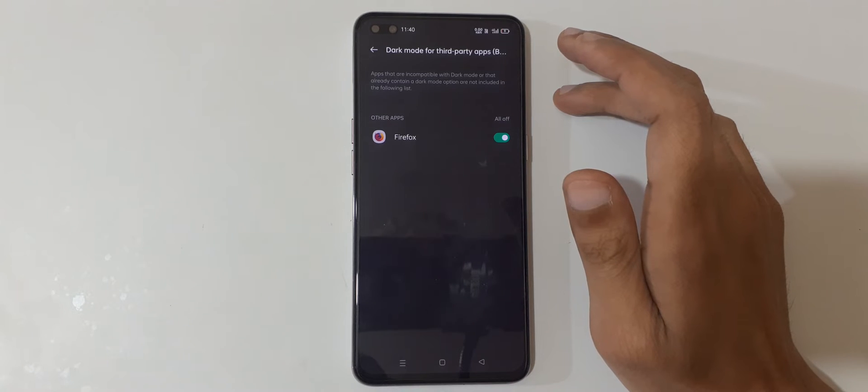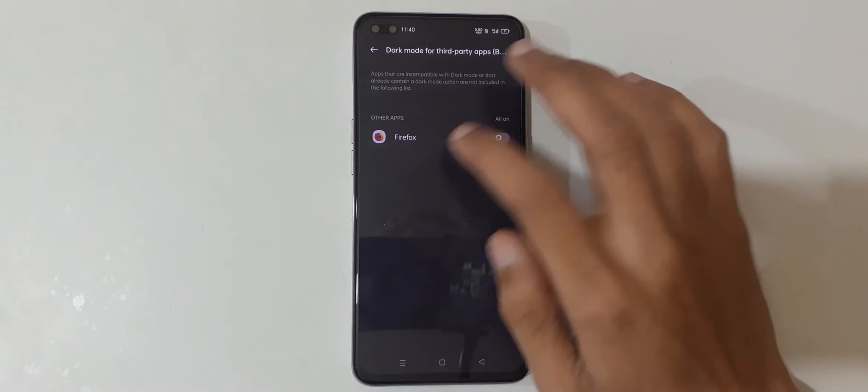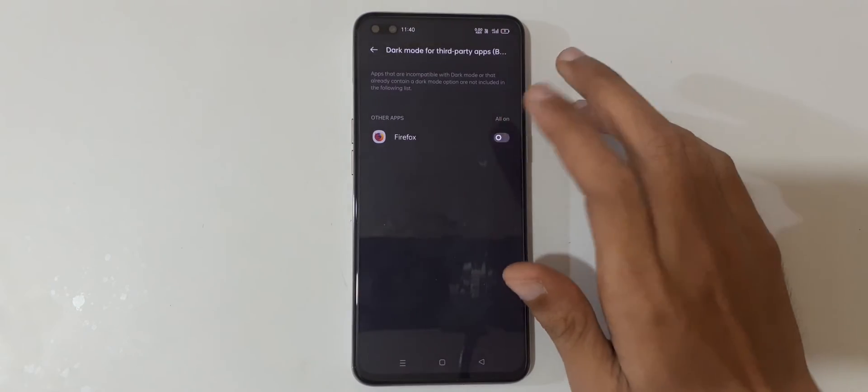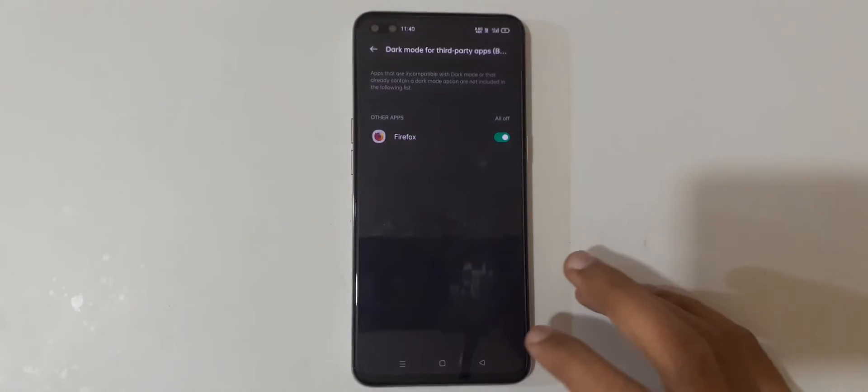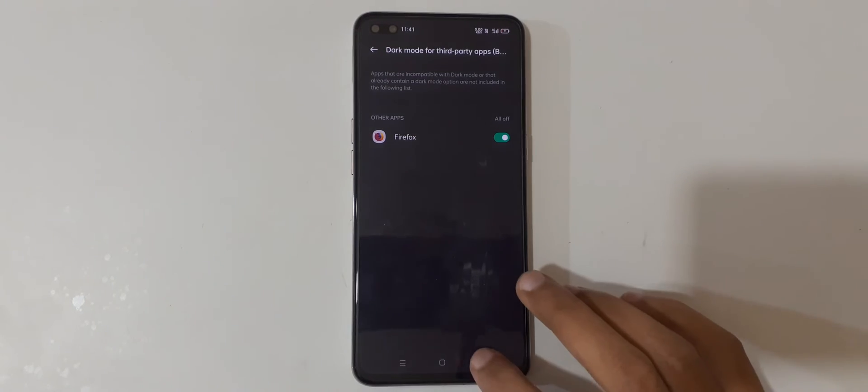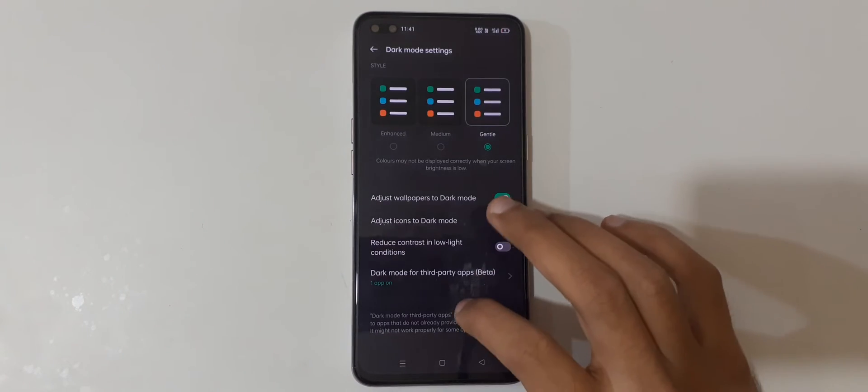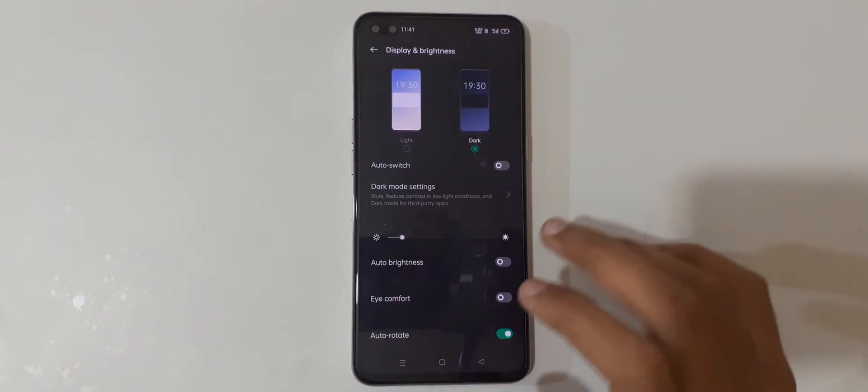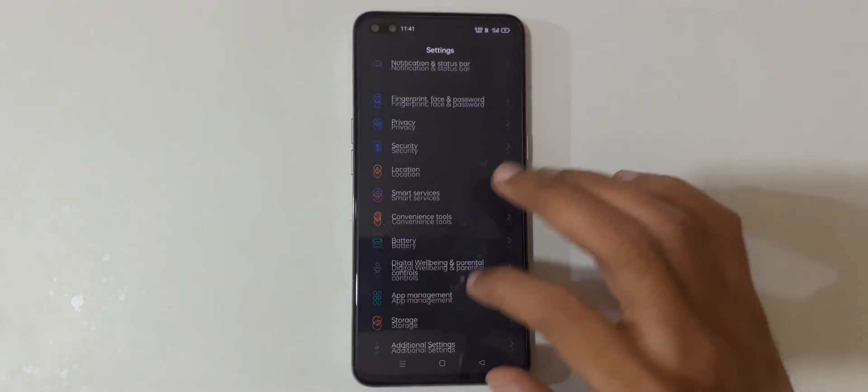You can see these applications showing here. To apply dark mode for third-party applications, currently it is in beta, so you can see the available apps in this list.